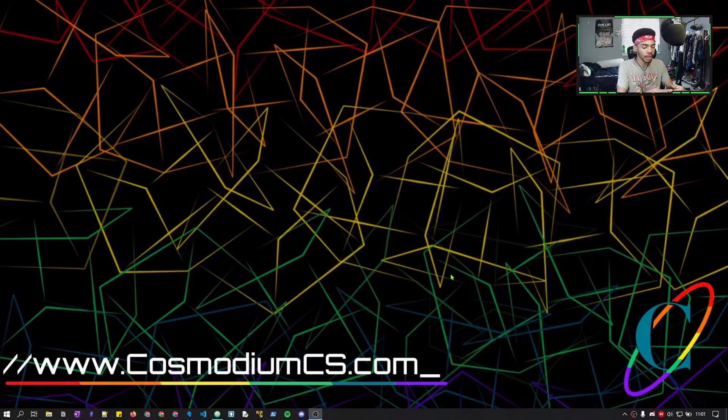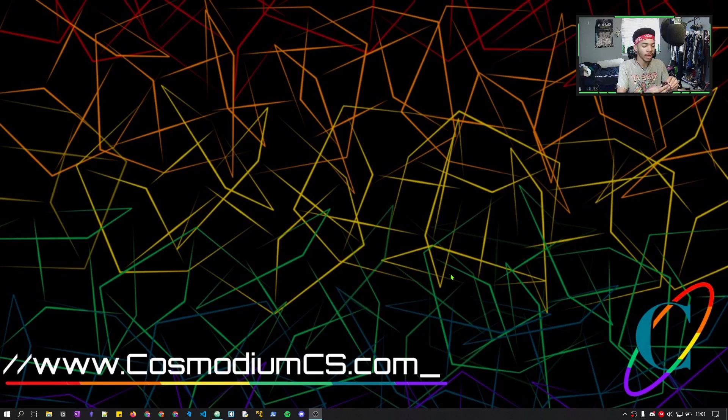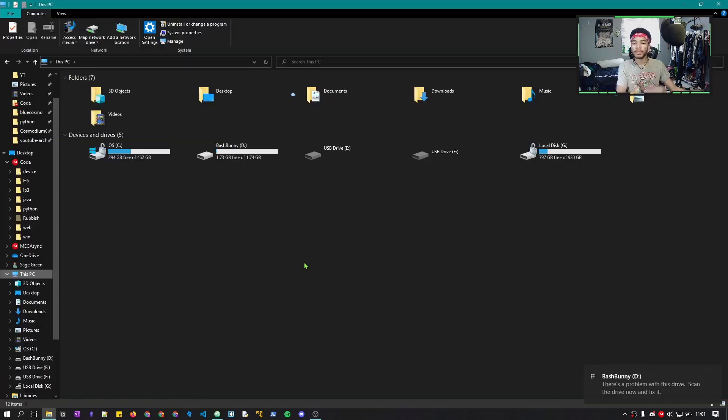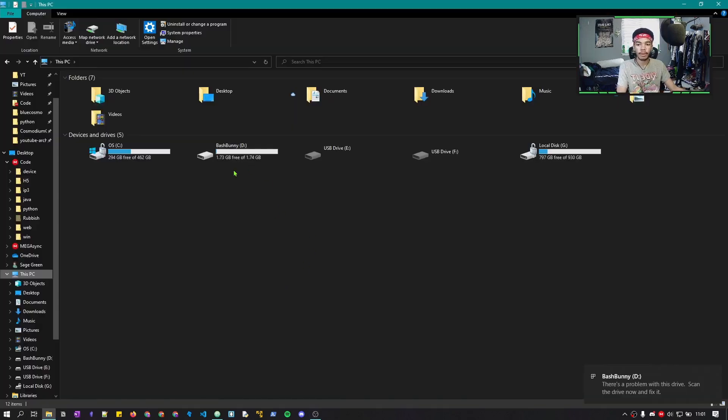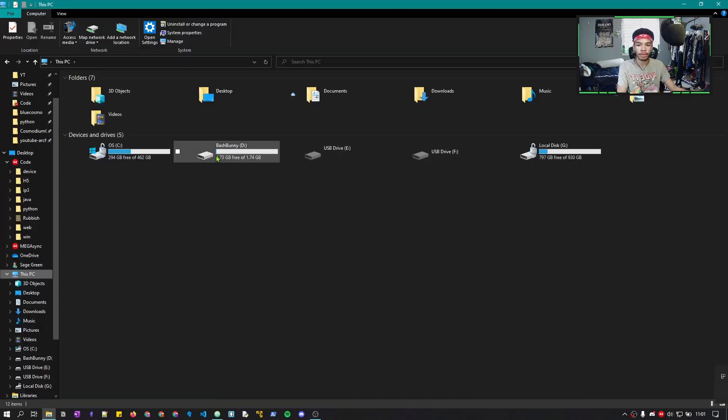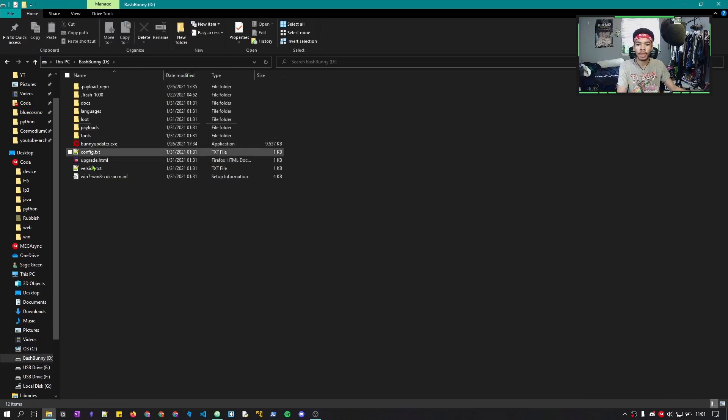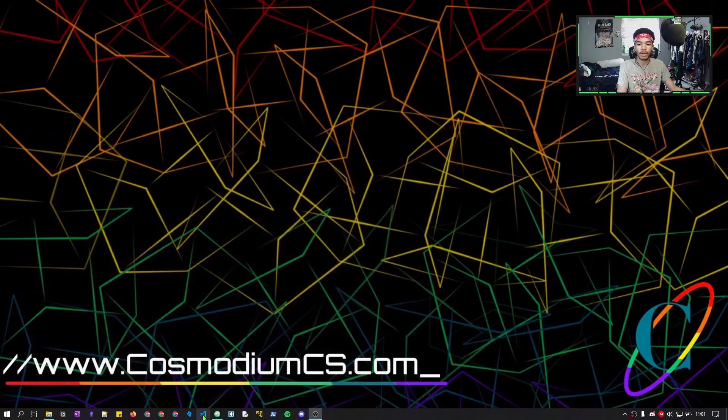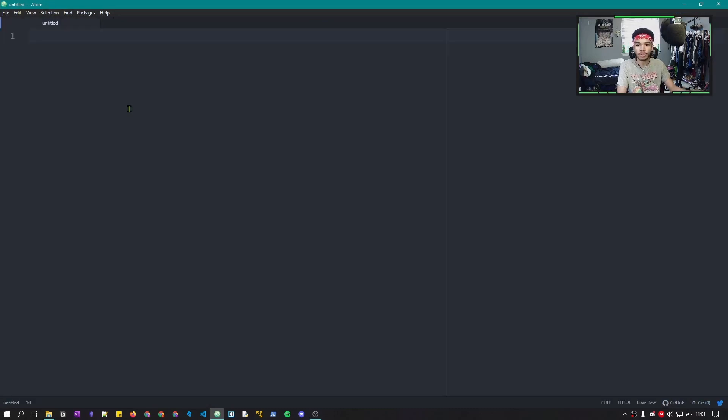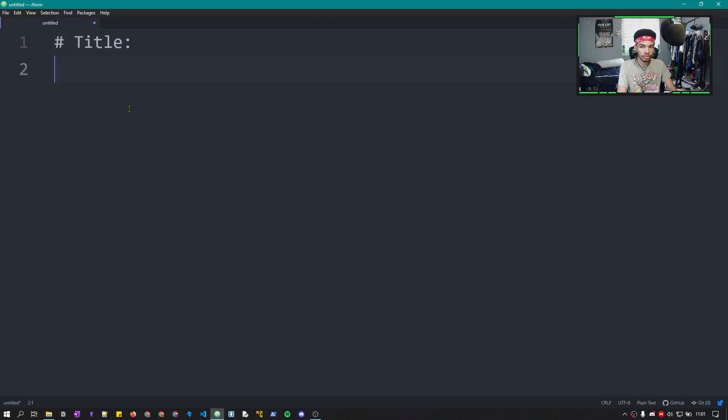We're on my home screen and you can go ahead and take your Bash Bunny, put it in arming mode and plug it into your computer. Once it's plugged in, you'll see the Bash Bunny appear in your File Explorer. Let's go ahead and open that up and just have it here in the background. Open up whatever text editor you use to create payloads. I'm going to just be using Atom.